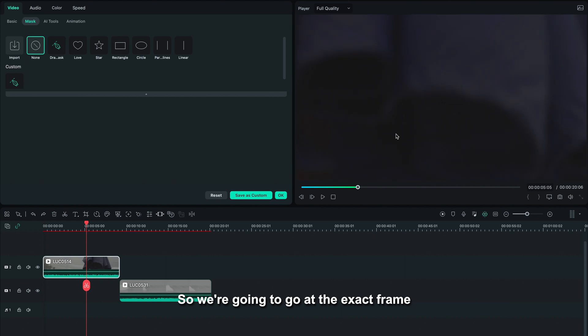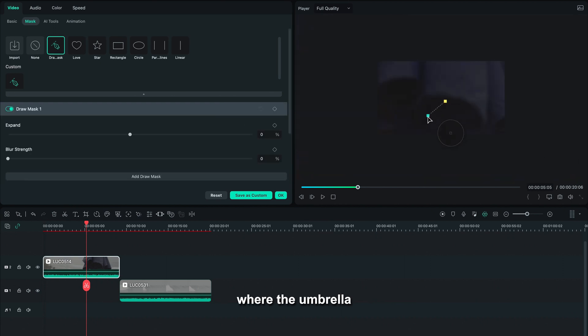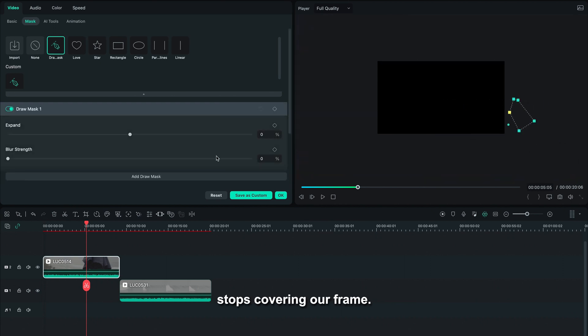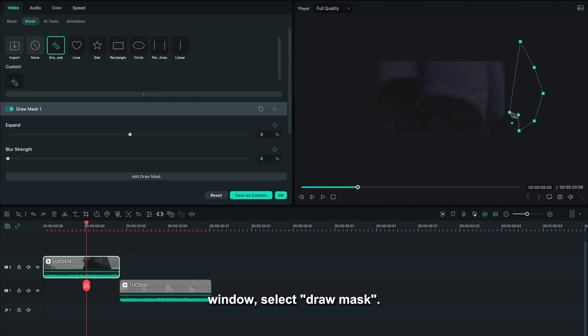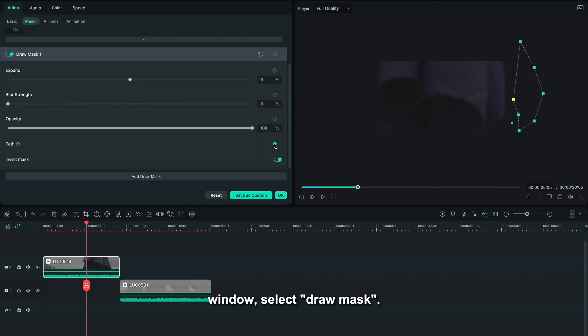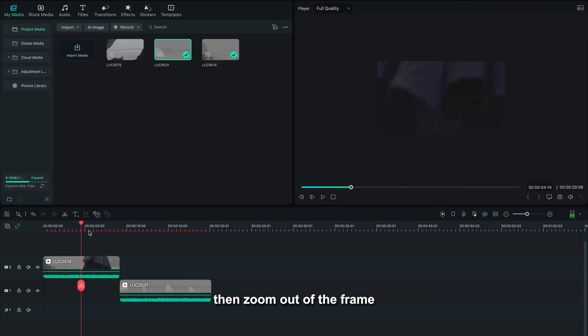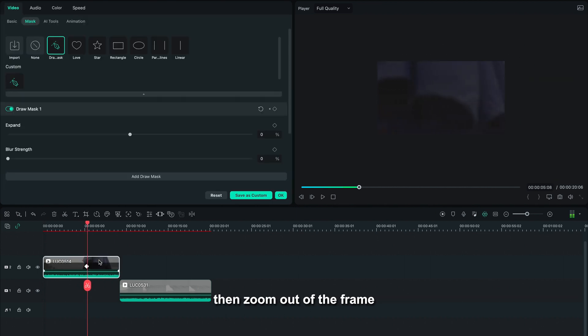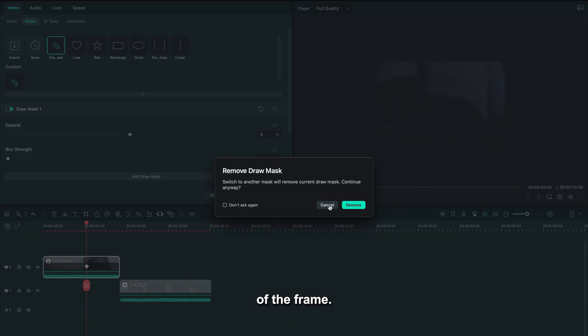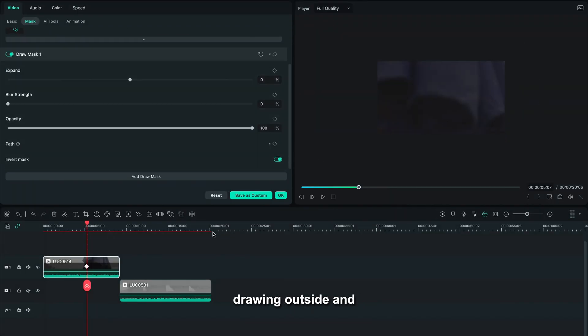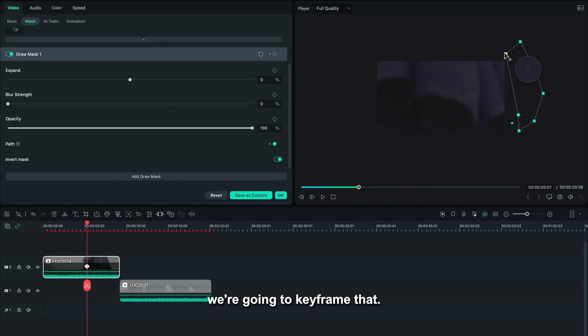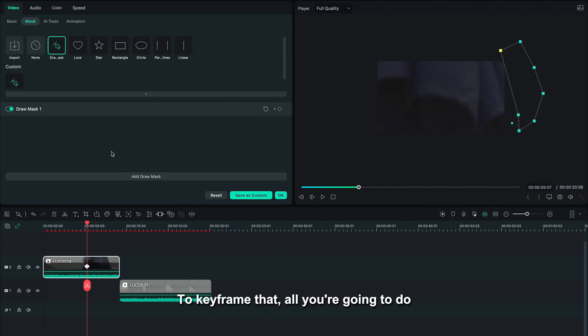Let's hop into the mask window, select draw mask. We're gonna draw a simple mask and then zoom out of the frame so that we can see outside of the frame. And we're gonna make a random mask, drawing outside, and we're gonna keyframe that. To keyframe that, all you're gonna do is click onto mask path.